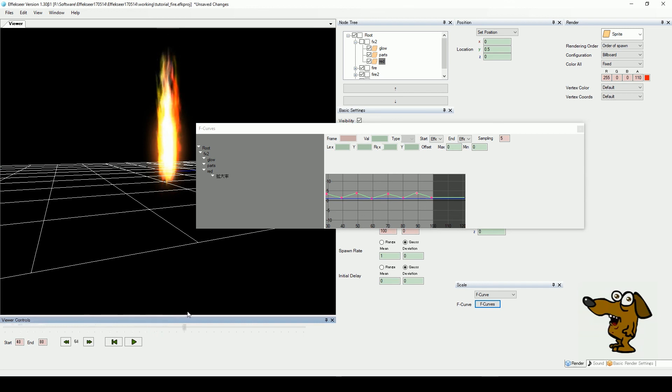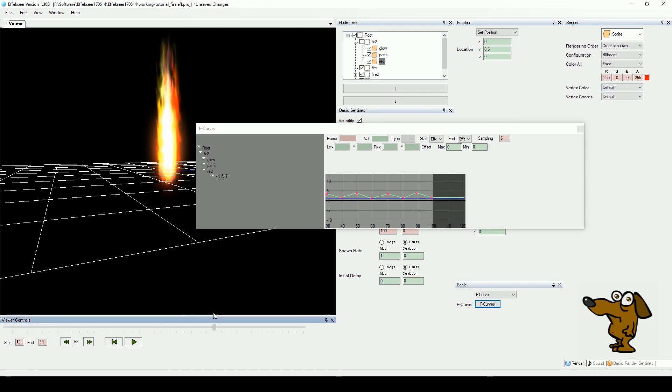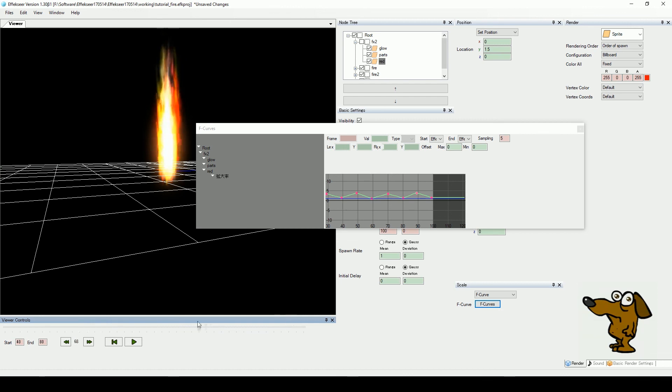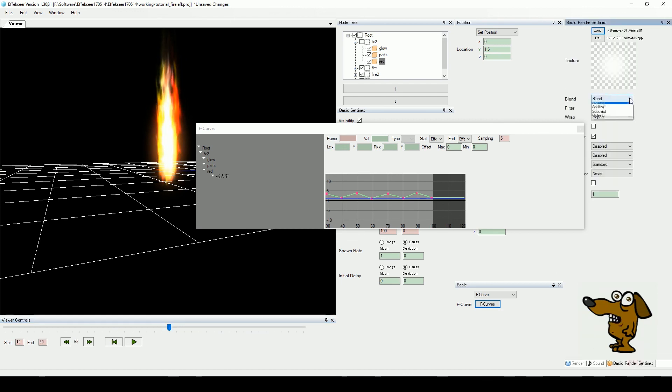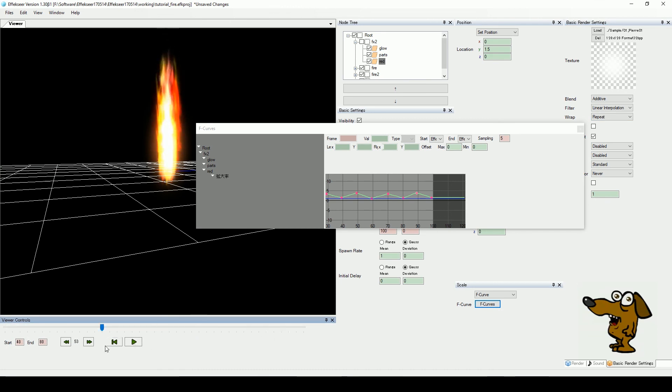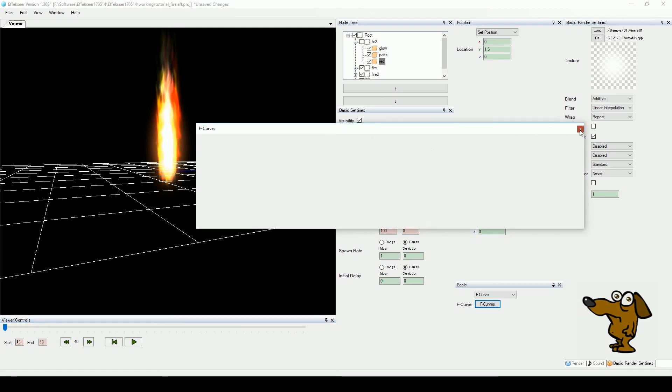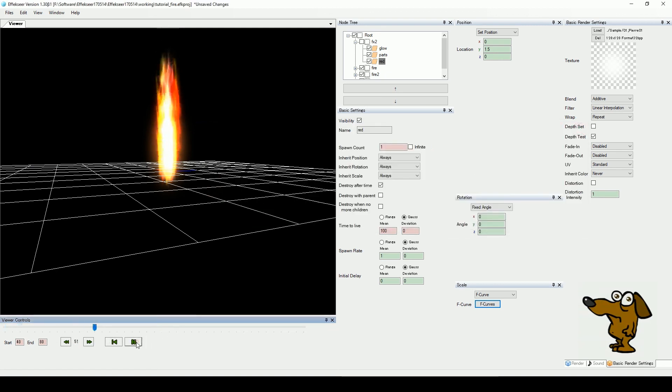Press play and observe the glow. To prevent it from extending beyond the base of our fire, let's move the Y location up a bit. We could also choose to animate the position the same way. Now change the blend mode to additive. Toggle the node view to see the effect. And we have our fire.